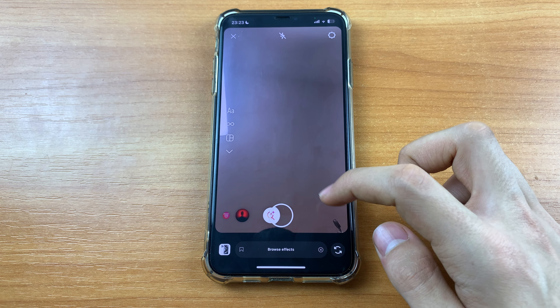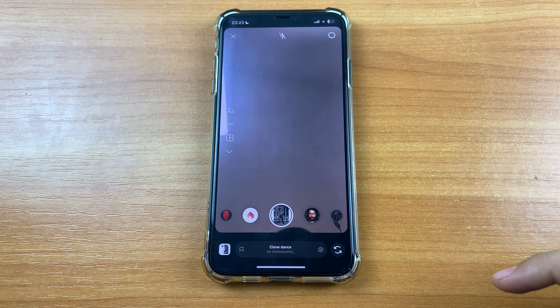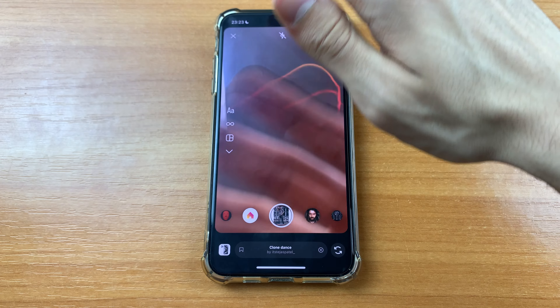First we need to go to Instagram. After that, swipe here, and here we can find the filter section. We need to scroll to the right, then click 'Browse Effects,' click search, and here we can click 'Clone Dance.'